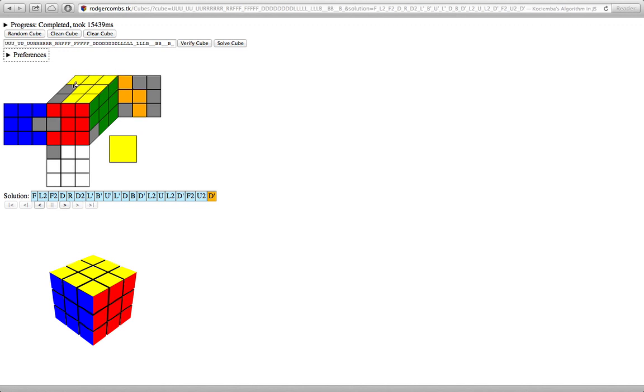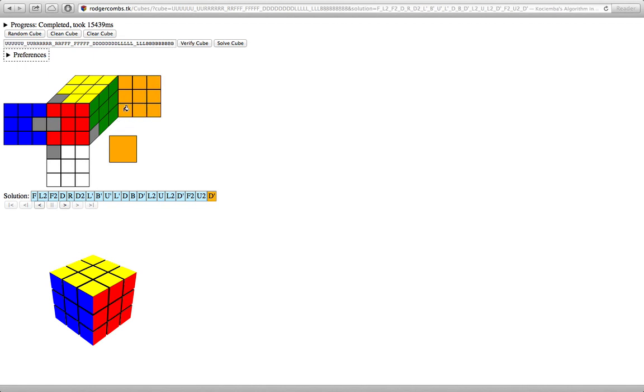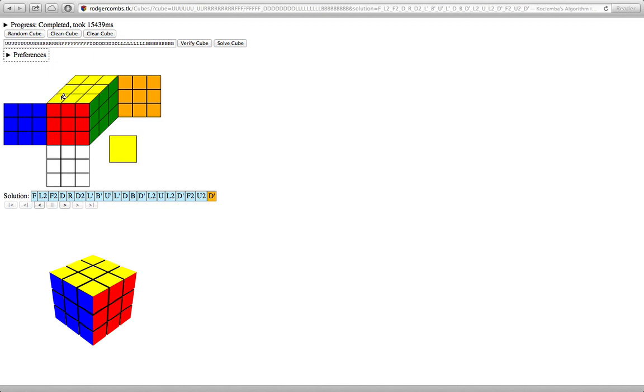That orange over there, yeah, orange is filling itself in quite a bit. It does that just by process of elimination. It knows that, for instance, that blue had to be the color there, that white had to be the color there.